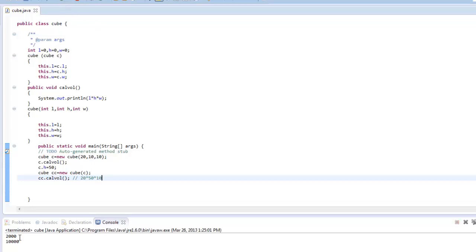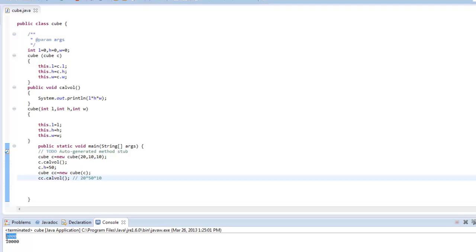So as we can see the original volume was 2000 and as we changed the height to 50 then the object CC shall have a volume of 10,000.